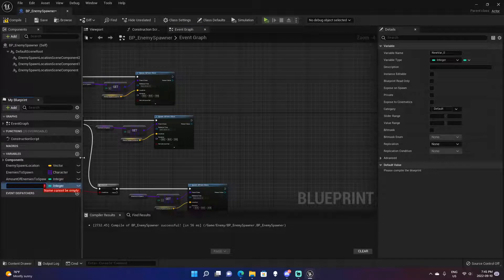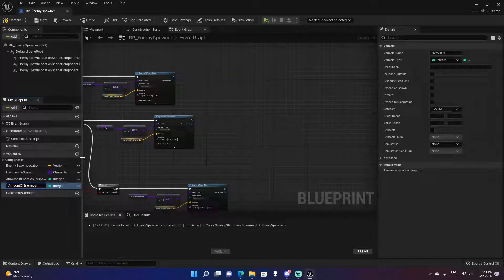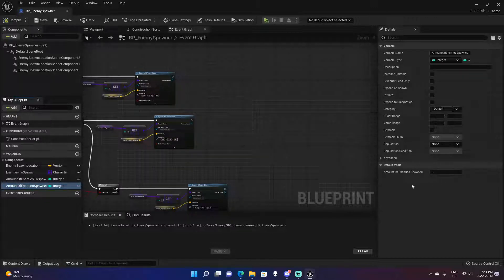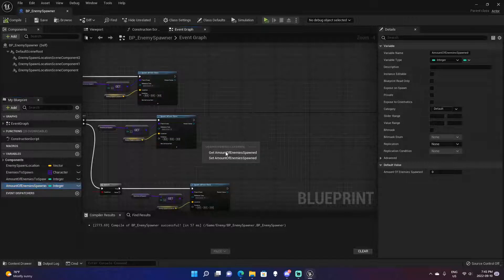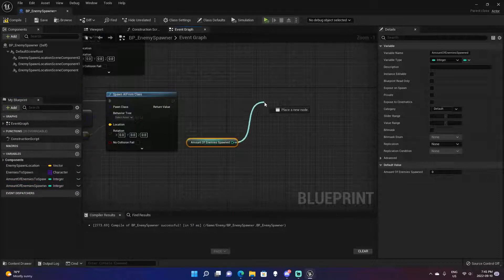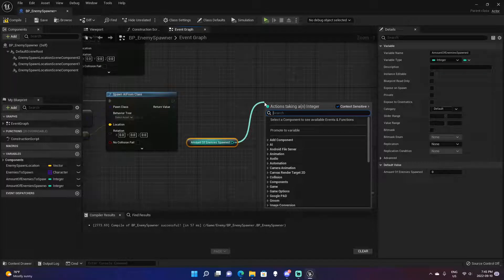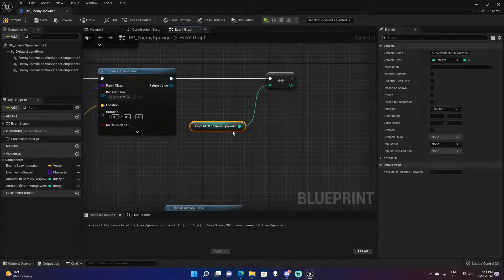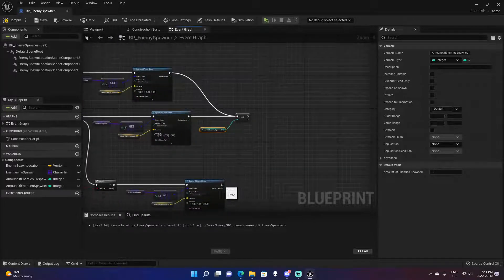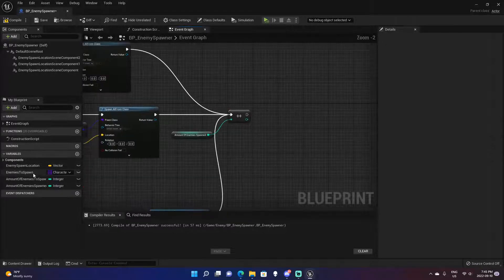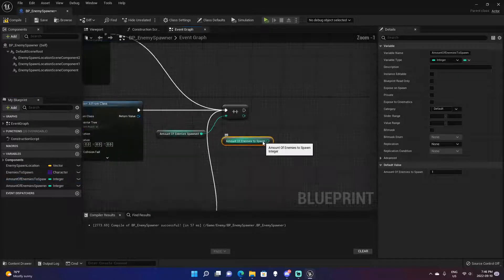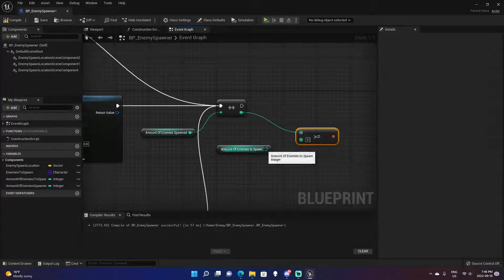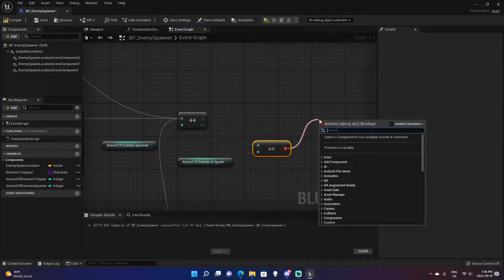Then we create another variable called 'Amount of Enemies Spawned,' left at zero. We'll drag it out and do an Increment Int — you can find that node by typing '++'. Incrementing essentially takes the current value and adds one. We'll drag all three of our Spawn AI nodes into this increment. Then drag out 'Amount of Enemies to Spawn' and check if this new value is greater than or equal to it — Branch.